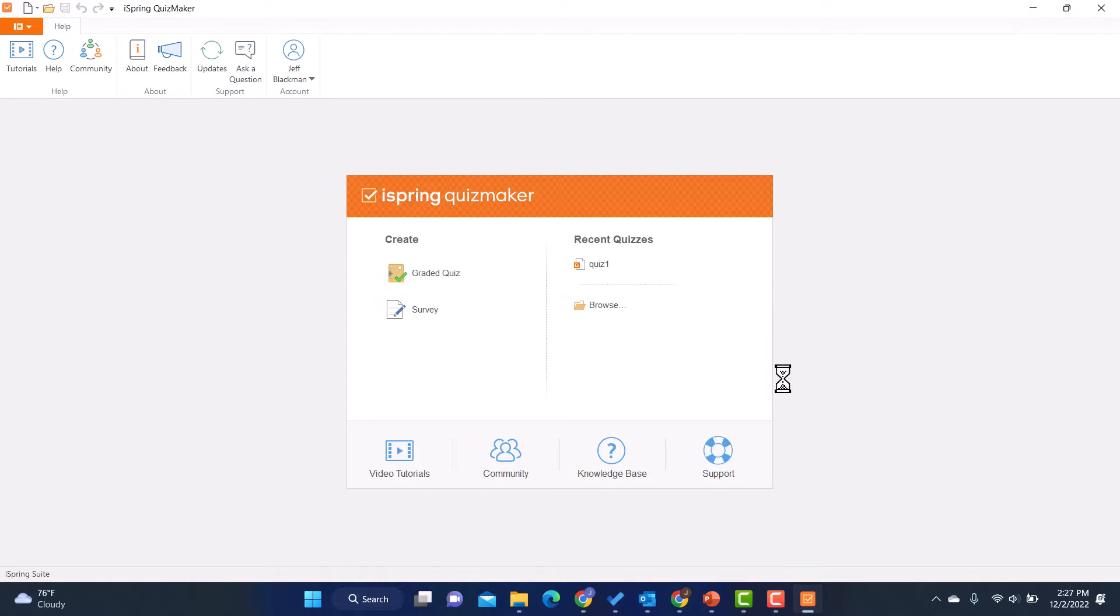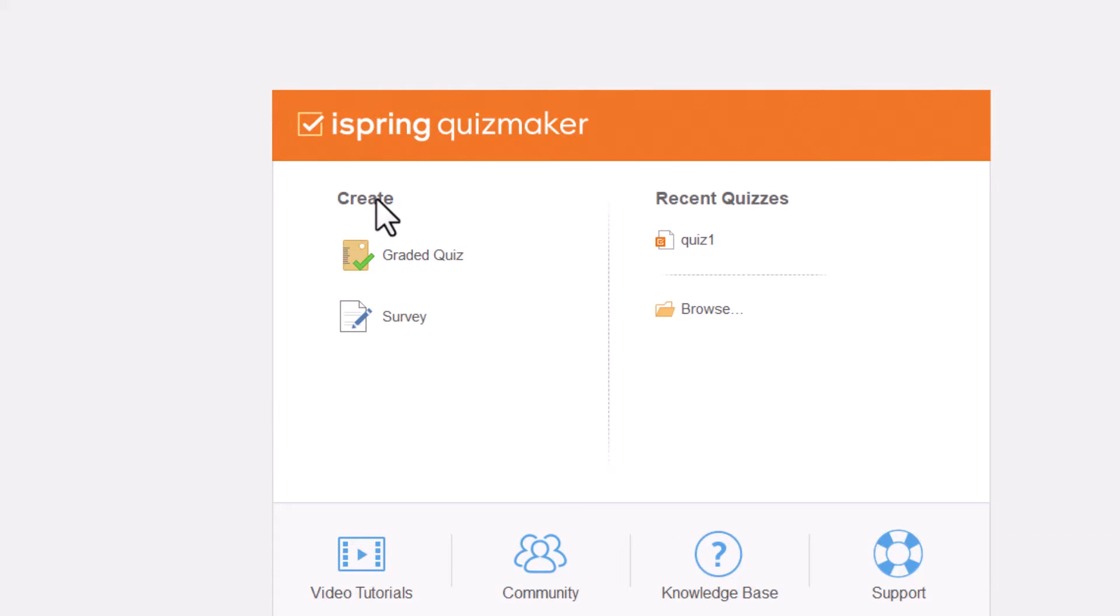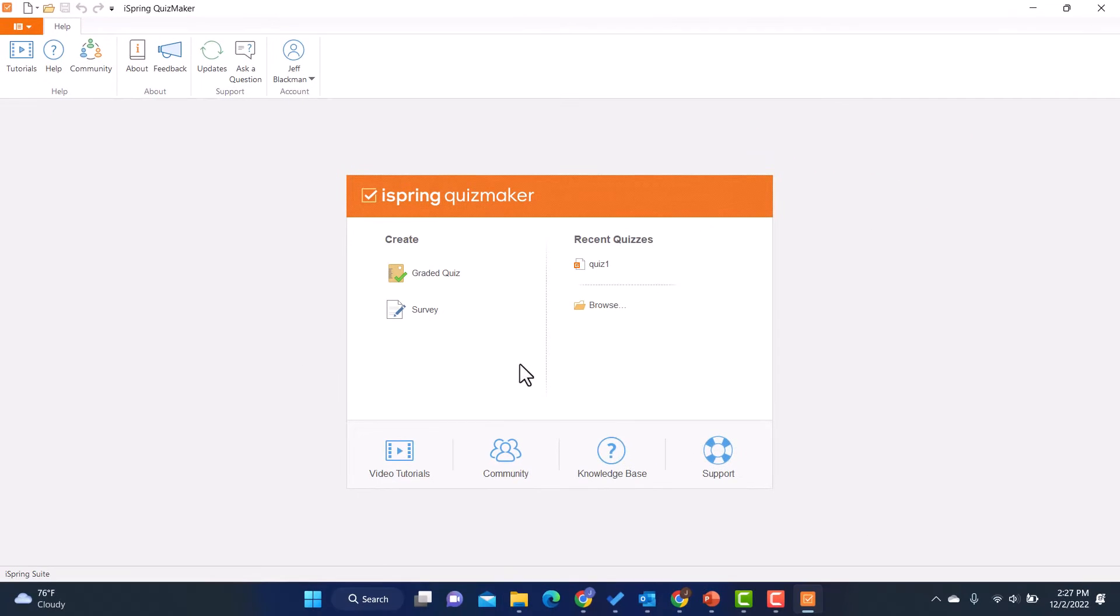That's going to open up the iSpring Quiz Maker and then I can create either a survey or a graded quiz. I have that option here. In this case, I'm going to click on graded quiz.